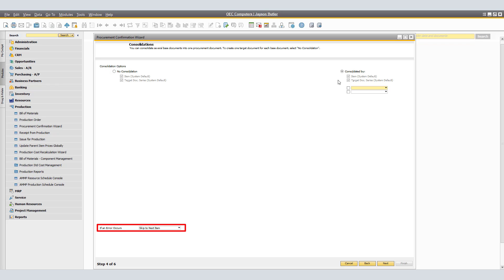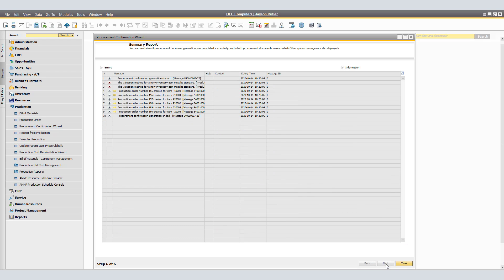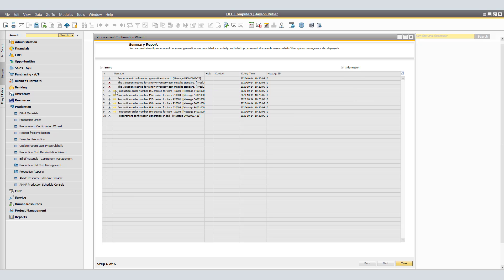Specify the system response to errors that may occur in the document generation process. Make a selection in the 'if an error occurs' field and choose Next. The Preview Results window appears, displaying all production orders that will be created grouped by item and the consolidation options you selected. Choose Next to generate the documents. The application creates the production orders with the status planned and a due date determined by the lead time of the production items, then displays a summary report. In our example, the system notes that the evaluation method for a non-inventory item must be standard, found on line 11, and must be corrected prior to releasing the production order. The production orders are available: numbers 155, 156, 157, 158, 159, and 160.